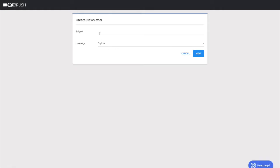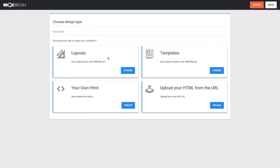Click on Create Newsletter and write a subject. Here you will see four options.